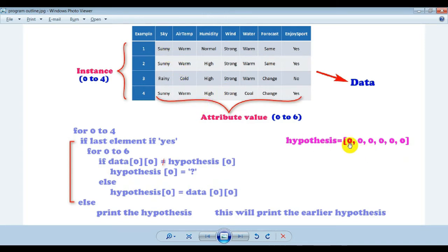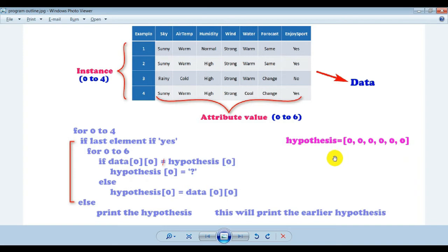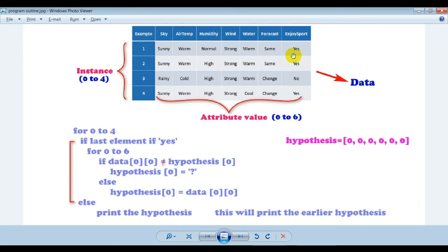So 'sunny' is compared with 'zero'. If they are not the same, then we replace it with a question mark. If data[0][0] is not equal to hypothesis[0], then hypothesis[j] is assigned a question mark — that is H1. If they are equal, you can fetch from either; hypothesis[0] is copied with data[0][0]. If the last column is not 'yes' — meaning the concept is not positive — then in that case you simply write the earlier hypothesis. If earlier hypothesis is H0, then you just copy it as H1.